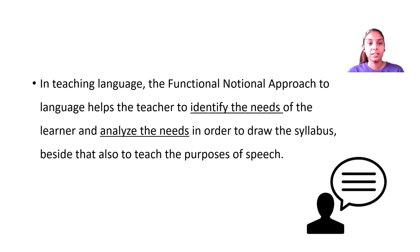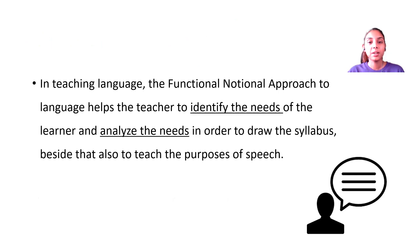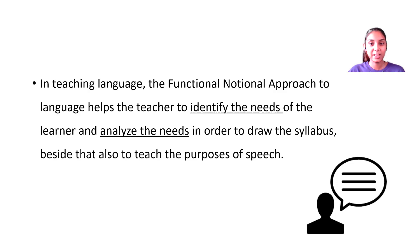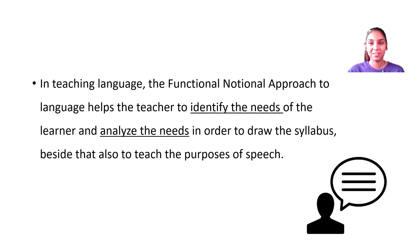In conclusion, in teaching language, the functional notional approach helps the teacher to identify the needs of the learner, analyze those needs in order to draw the syllabus, and also to teach the purposes of speech. I hope that this instructional video was of some use to you, and I hope to see you in the next video. Thank you and bye-bye.